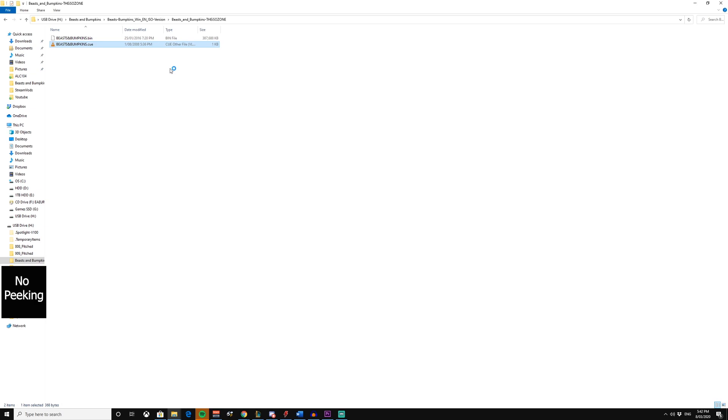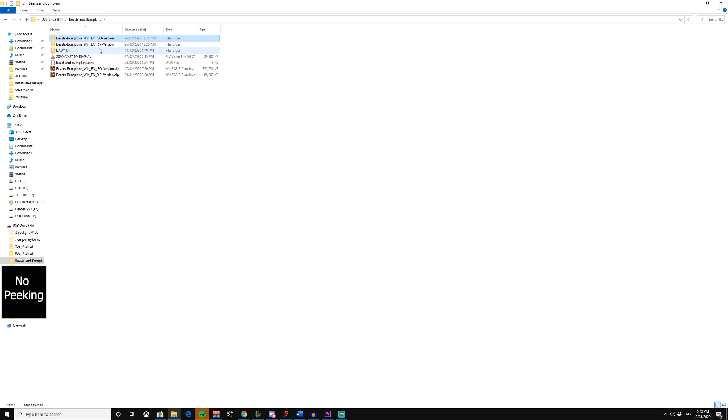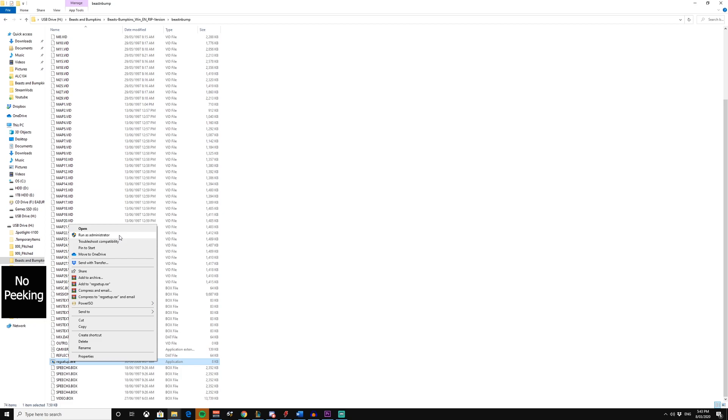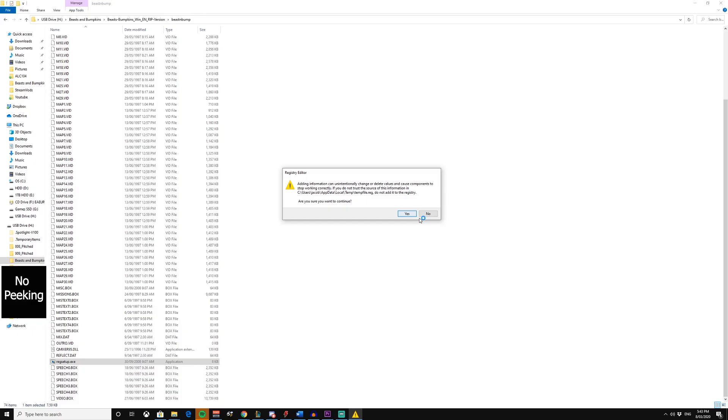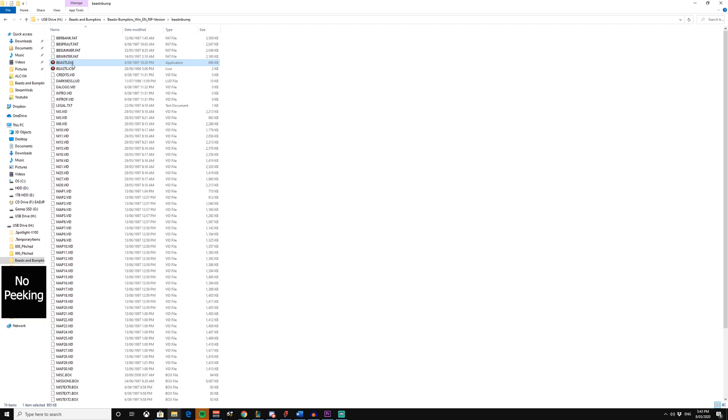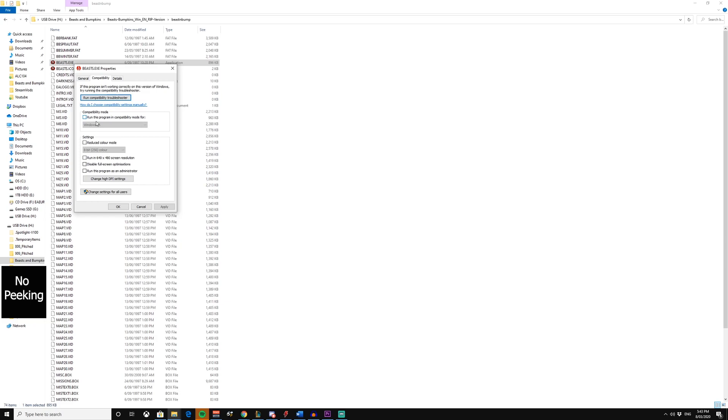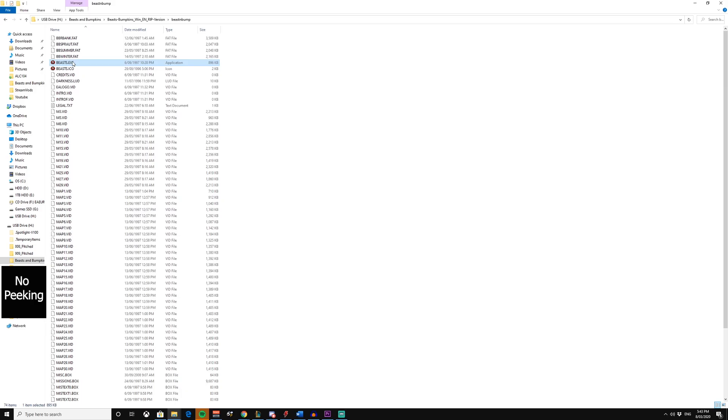You want to run this as admin, the registry setup file. You're going to want to click yes. I've already done it, so I'm going to click no. Then you want to go to the beast.exe file. I'm going to go to compatibility. I'm going to run this program as Windows 95. I'm going to click apply. And you just run the file.